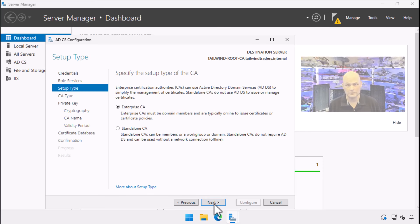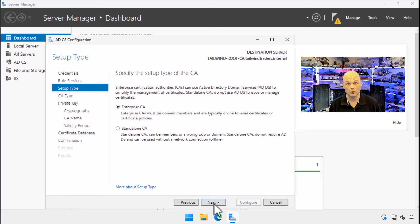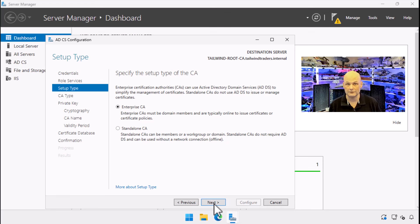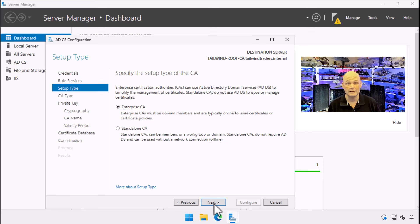The first big question we are asked during certification authority setup is whether we want an enterprise CA or a standalone CA. An enterprise certificate authority is fully integrated with Active Directory and leverages its services for certificate issuance and management. It uses certificate templates, supports auto enrollment, and automatically publishes certificates and certificate revocation lists to Active Directory, allowing for seamless authentication and authorization within the domain.